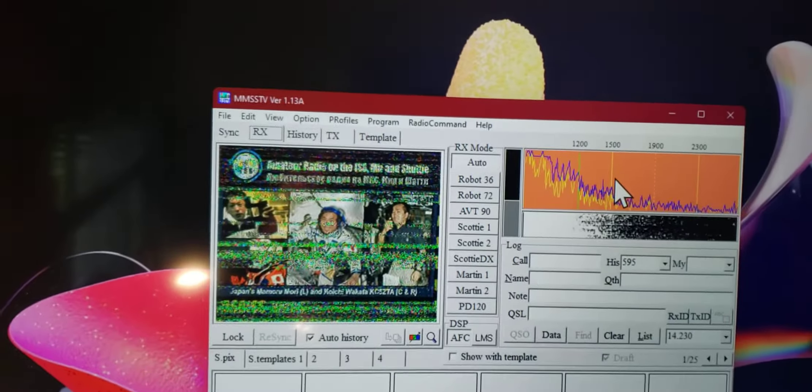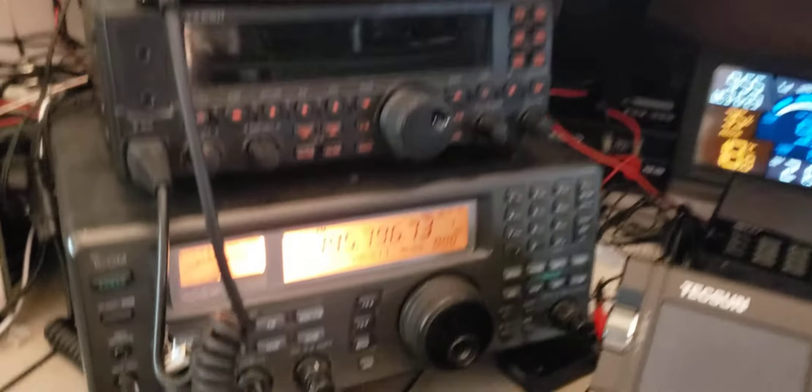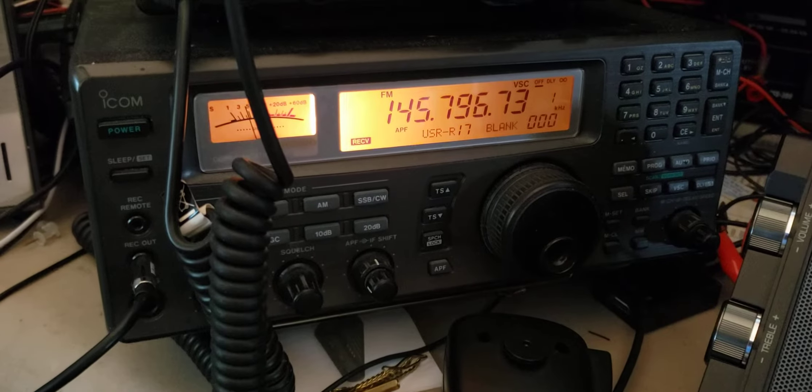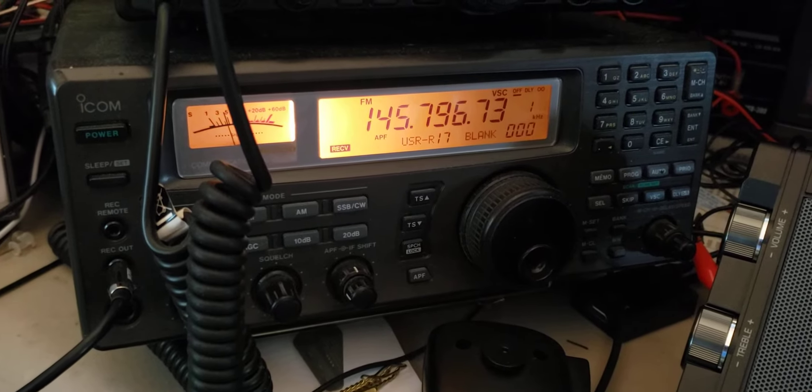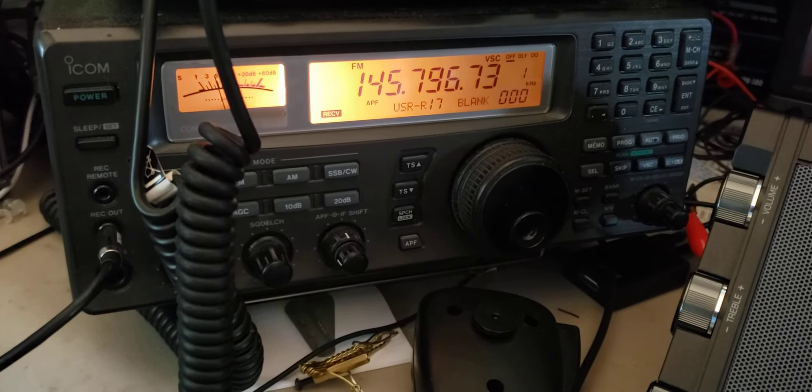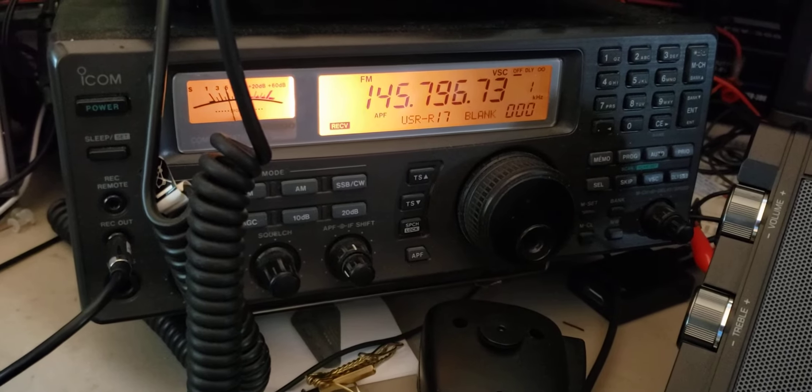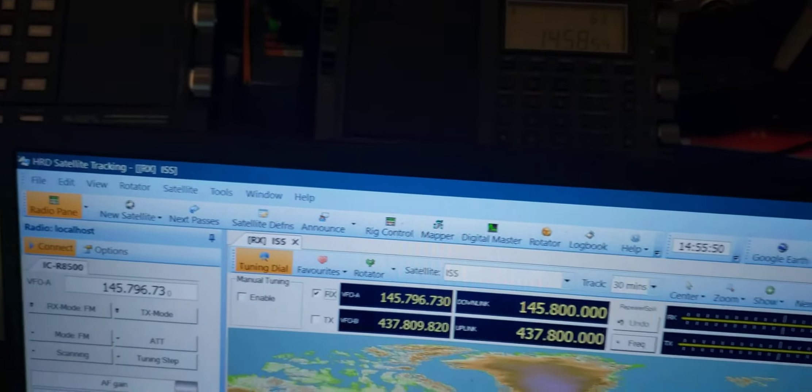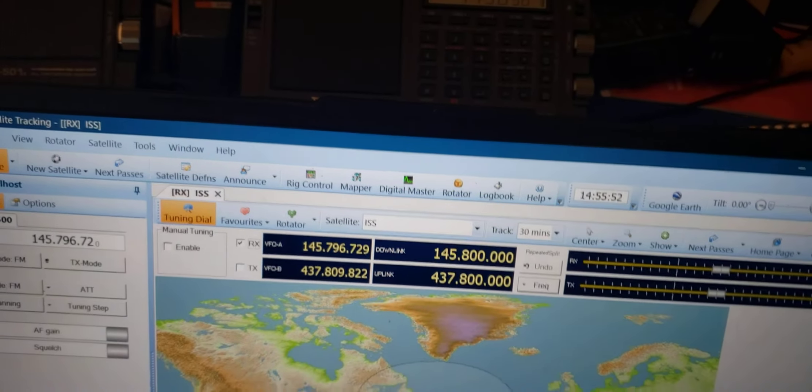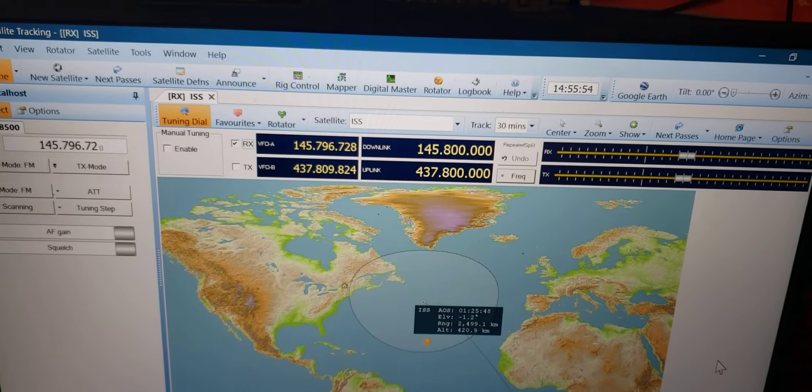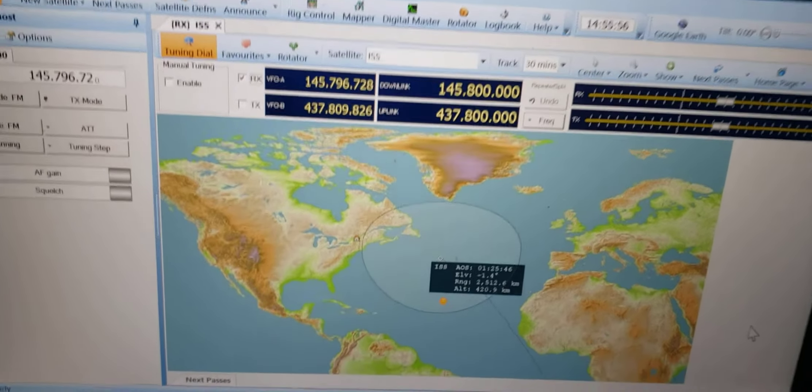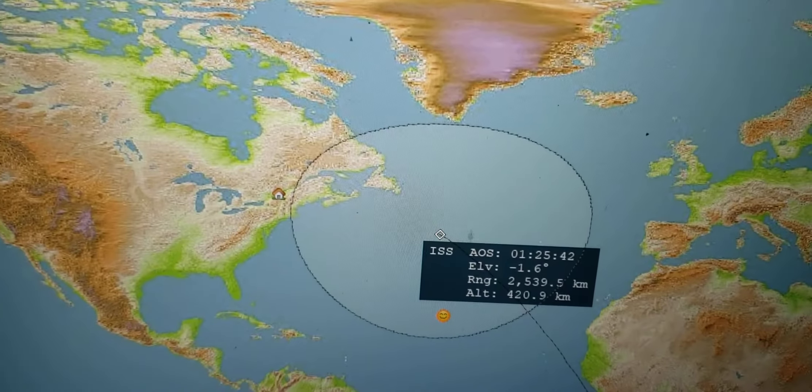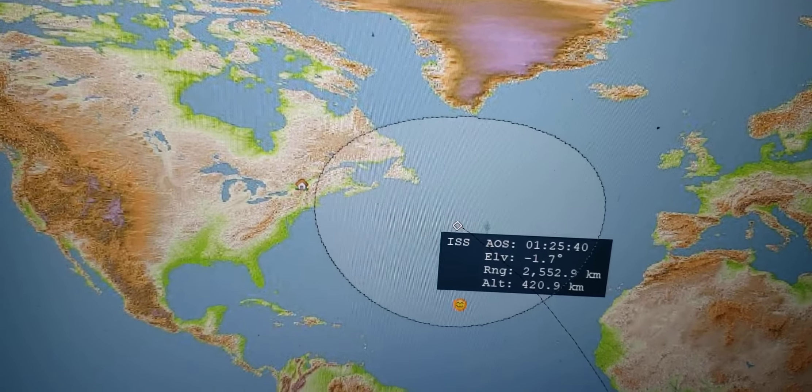International Space Station decoding of slow-scan TV pictures on 145.800 MHz plus or minus Doppler shift. That's why you see here the number changes. The reason the number changes is because it is controlled by my software right here. This is Ham Radio Deluxe with its satellite tracking software for the International Space Station.